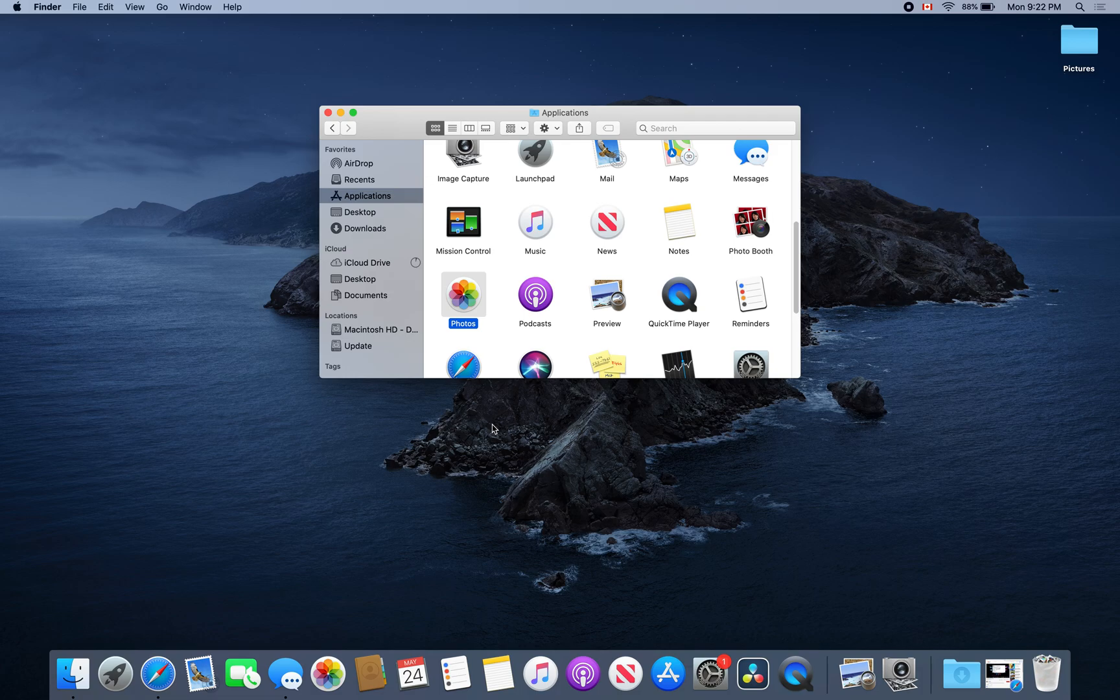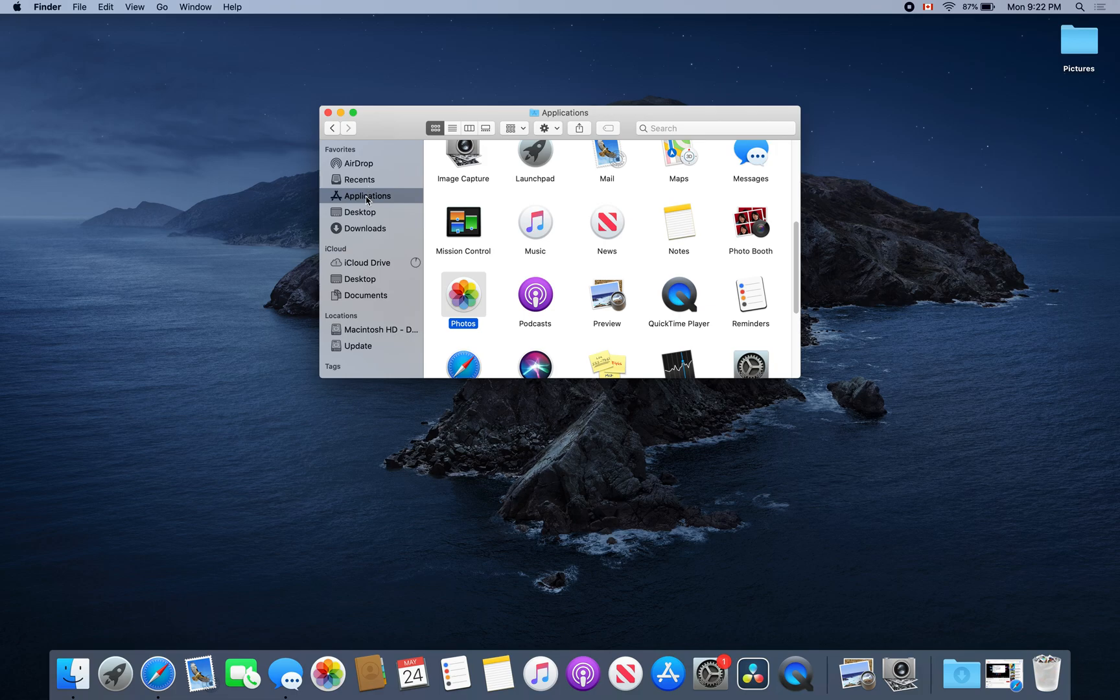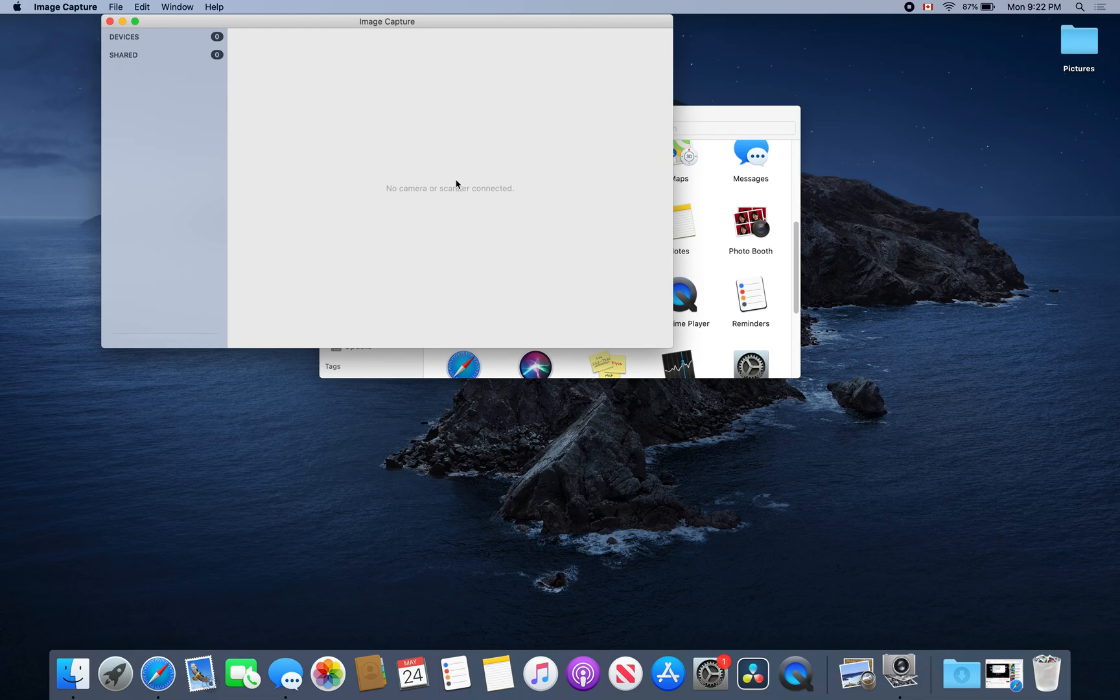To import and save images from your camera to your Apple MacBook or iMac, go to Applications and click on Image Capture.